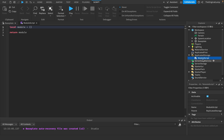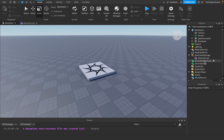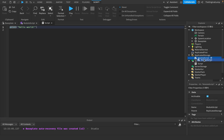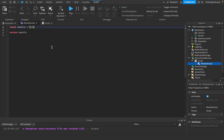Think of a module script as a table, because that's all it is. A module script is literally just a table which will contain functions and variables. If I click on a module script and add one right now, as you can see, it says local module is a table and it returns a module. You can add functions and variables to it.